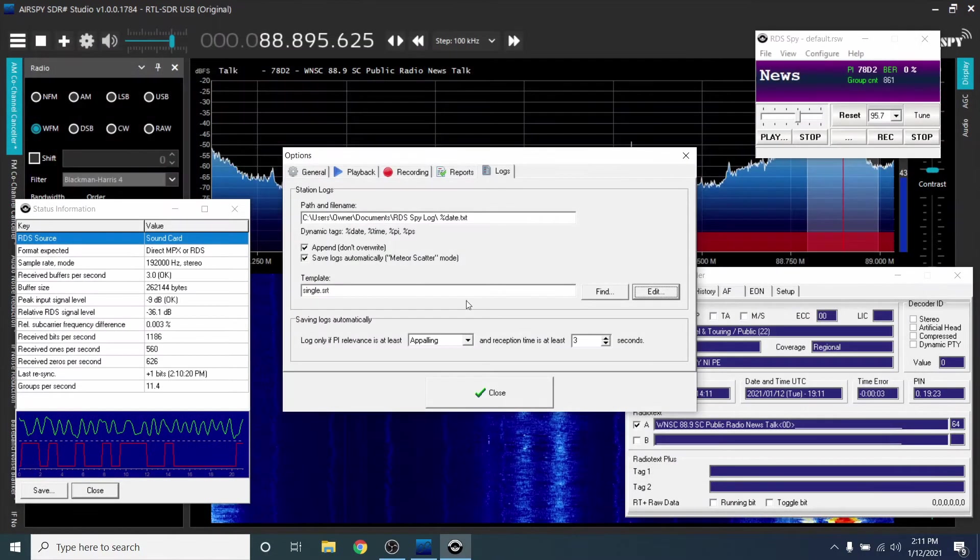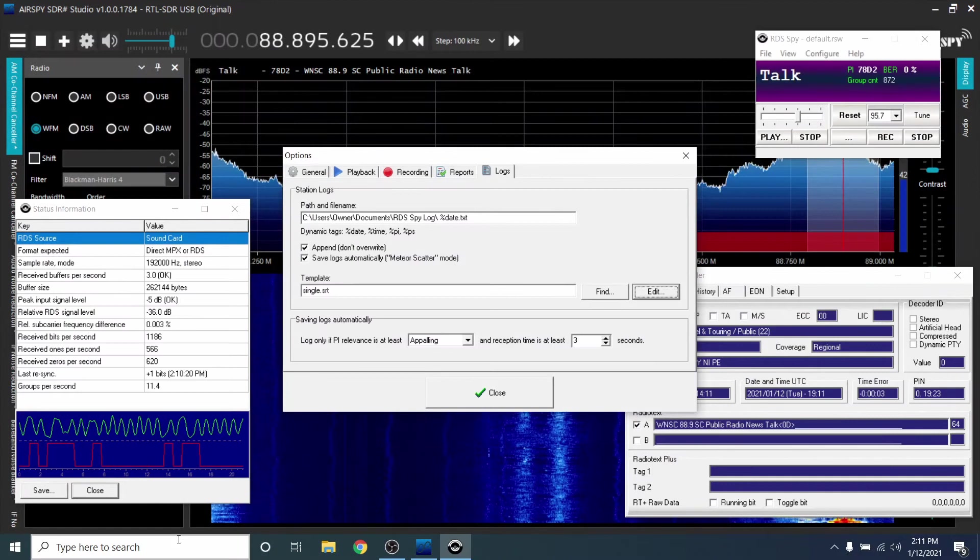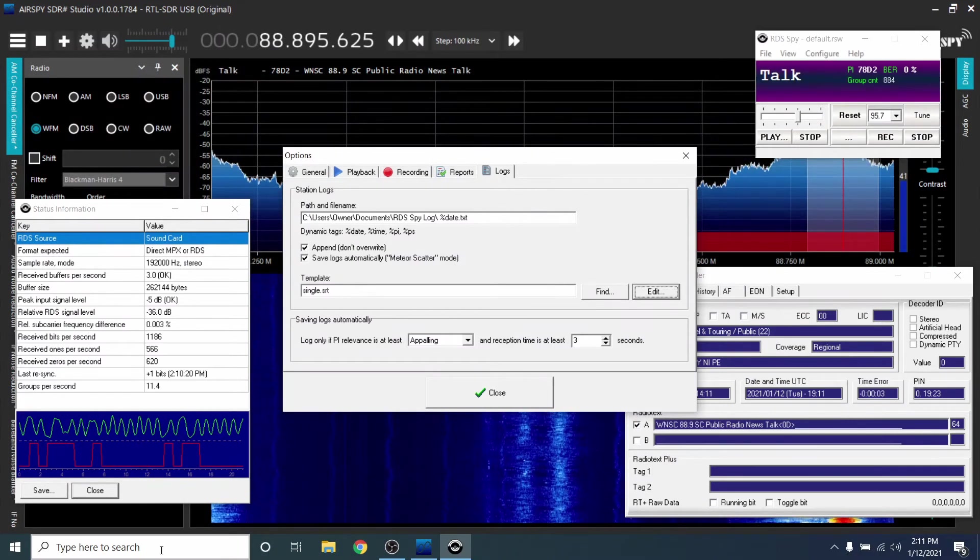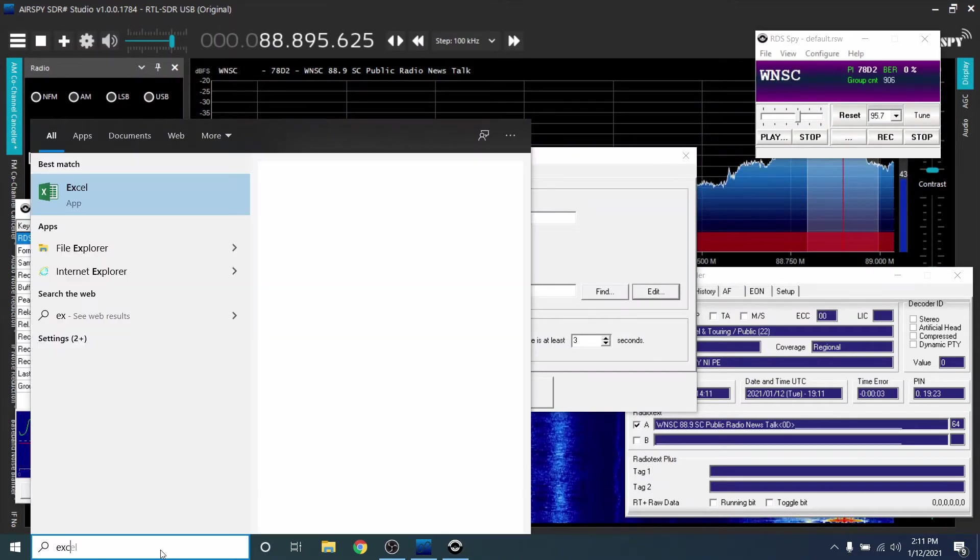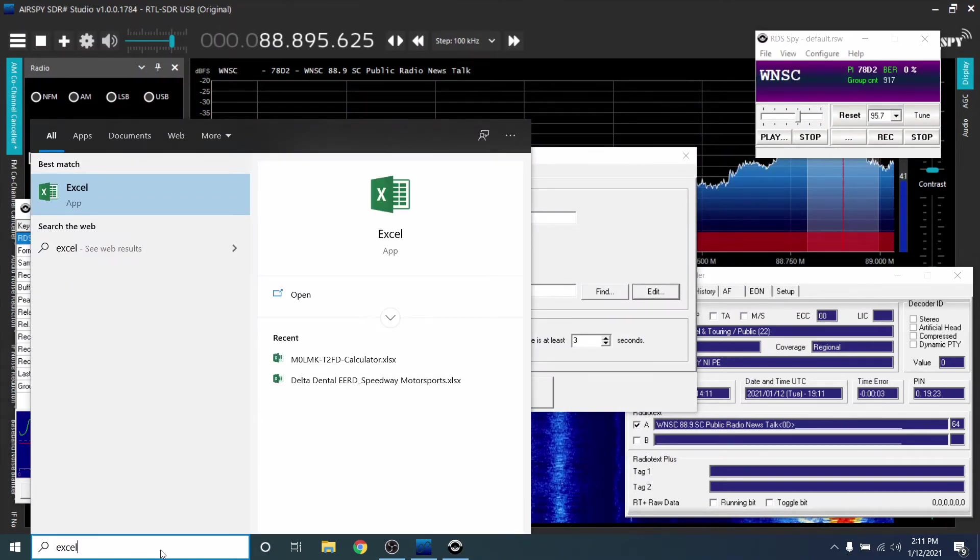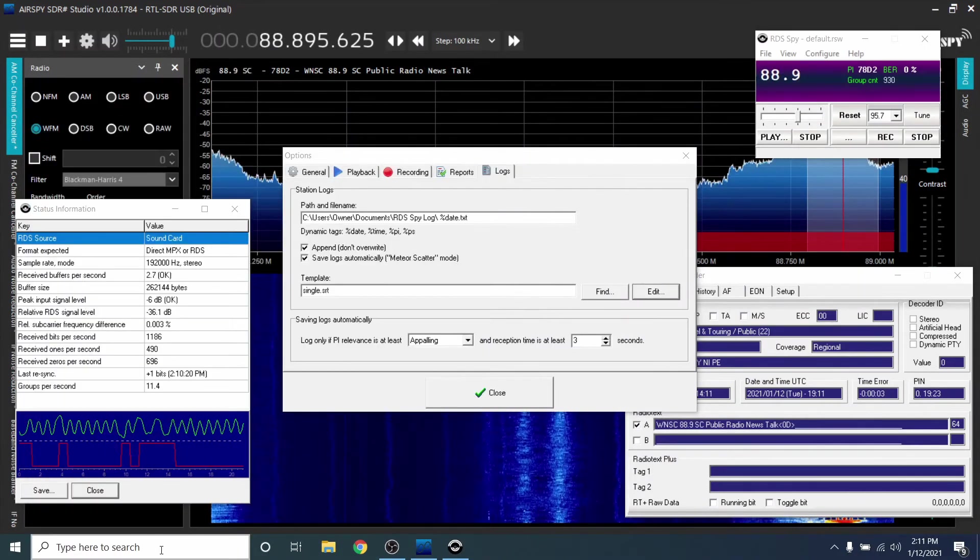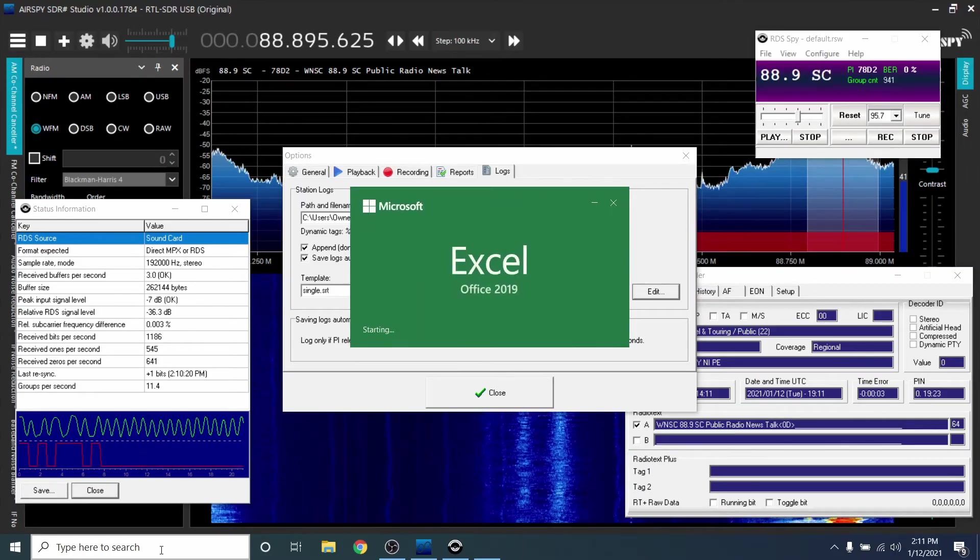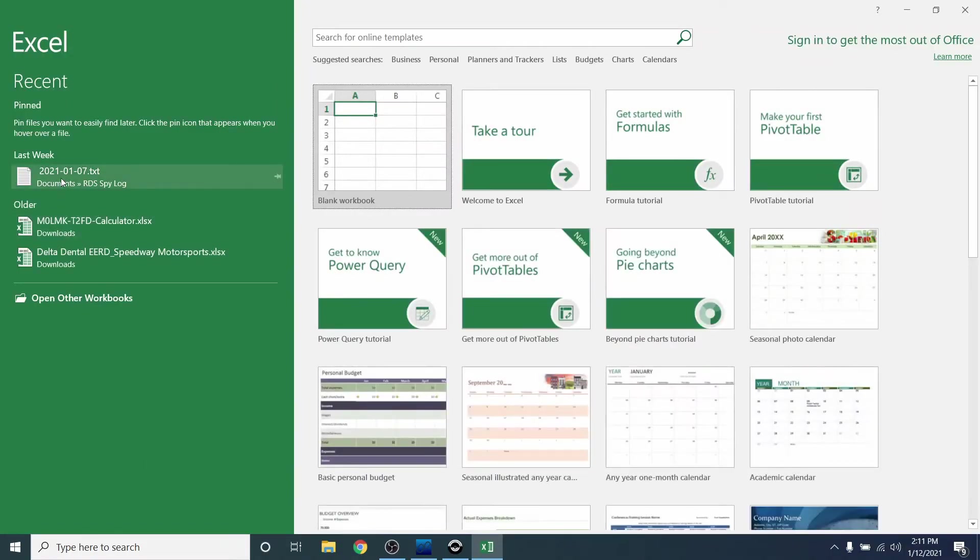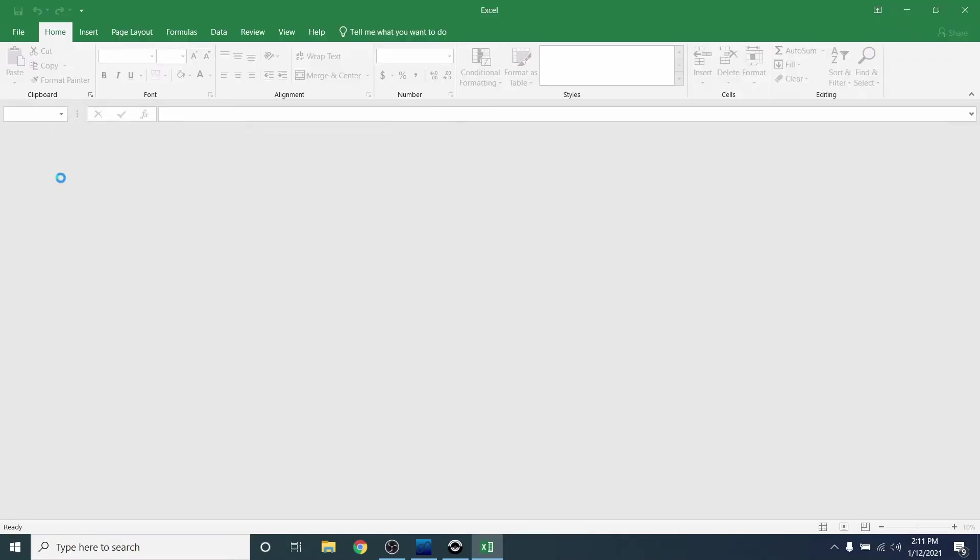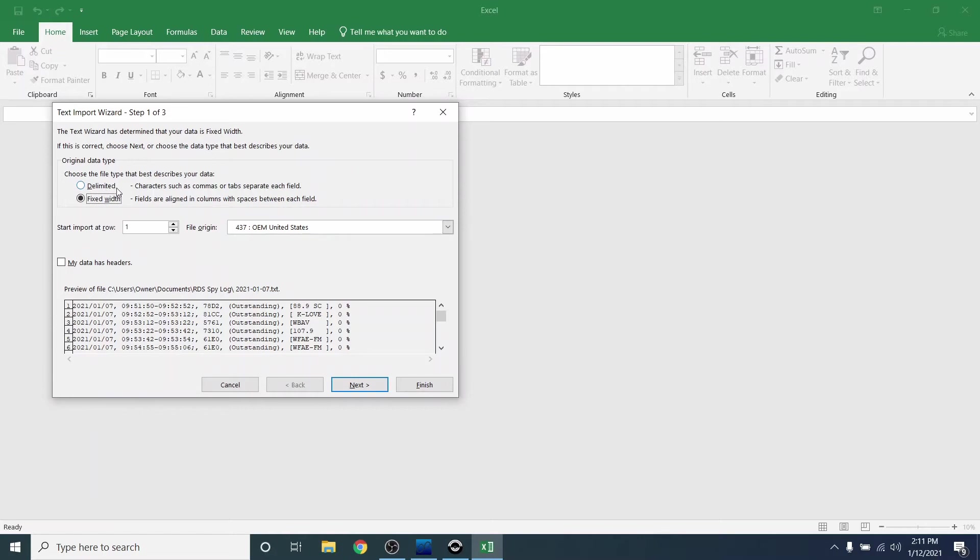Now, after you have logged some stations, you can open Excel. Navigate to where the log file is stored. The Import Wizard will pop up. In the Import Wizard, select Delimited. Click Next.